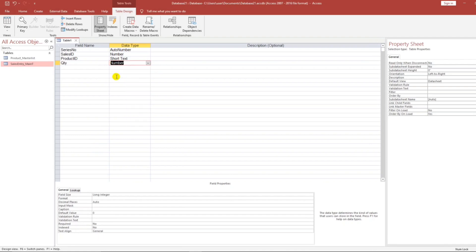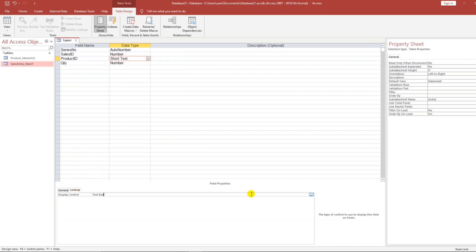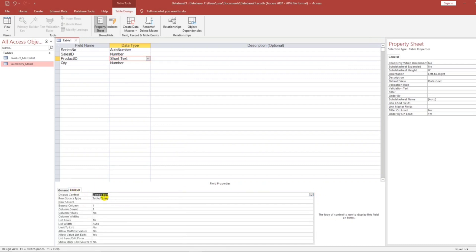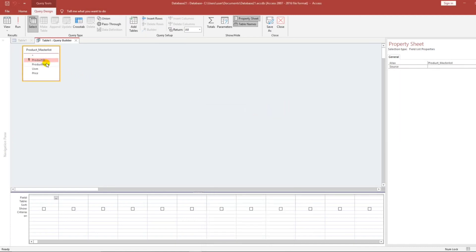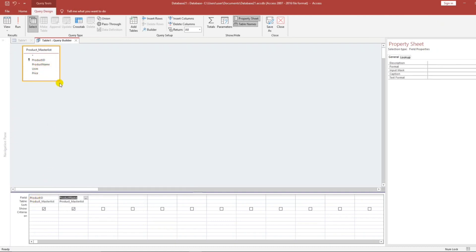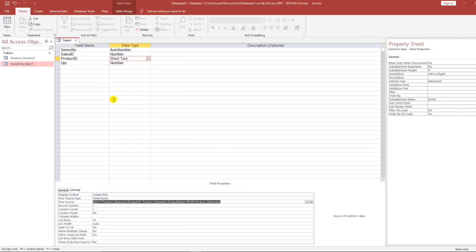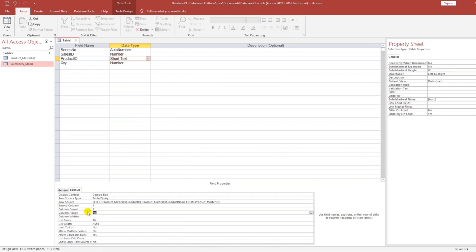For the Quantity, the data type is Number. Now, let's go back to Product ID — it should be looked up from the Product Master List. We will change this to Combo Box, then Table or Query. Click the three dots, select the Product Master List, close. Bring down Product ID and Product Name. I prefer to show two fields. Column count: 2. Column widths: 1 and 3.